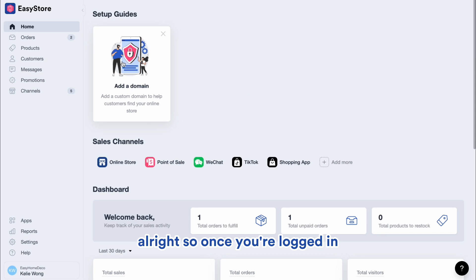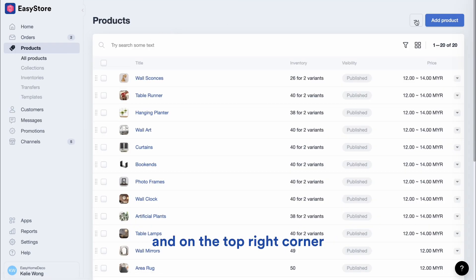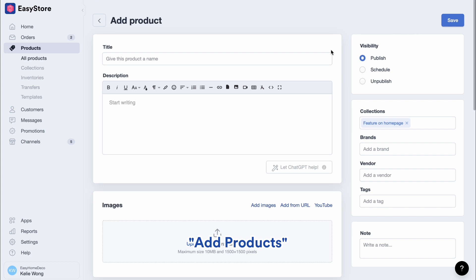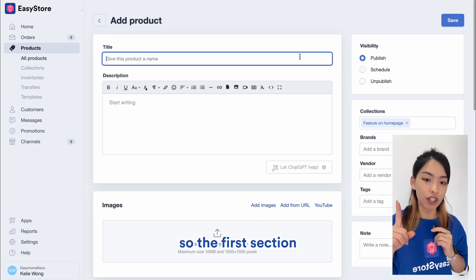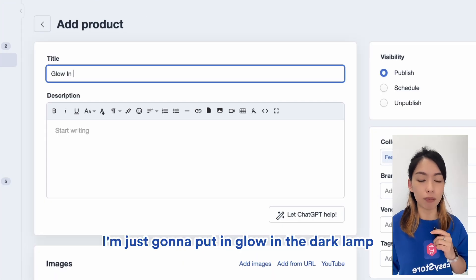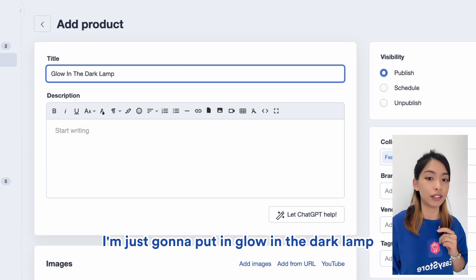All right, so once you're logged in, we want to click on Products. And on the top right corner, we're going to click on Add Products. So the first section is product title — very straightforward. I'm just going to put in "glow in the dark lamp".